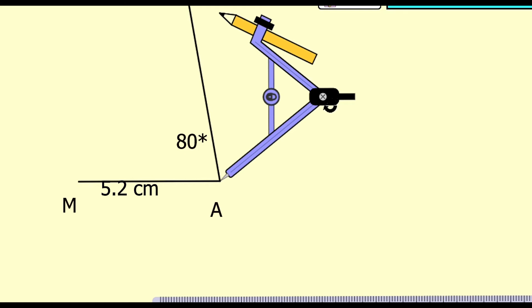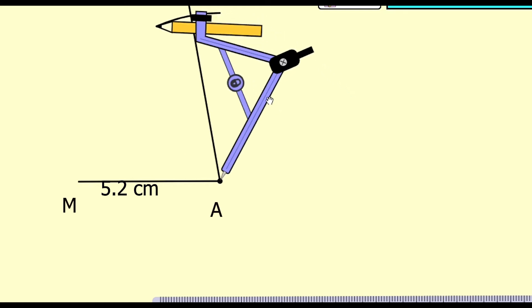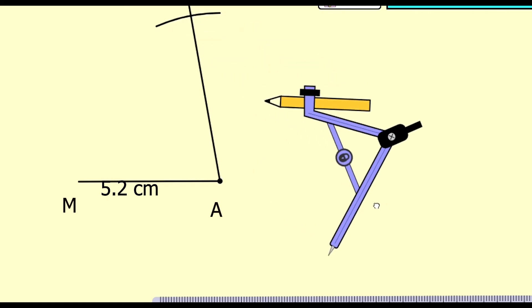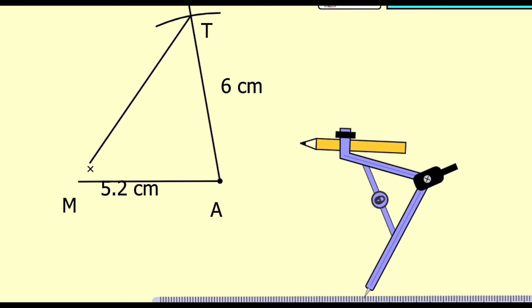This is point T. Now join M and T. This is our required triangle MAT.